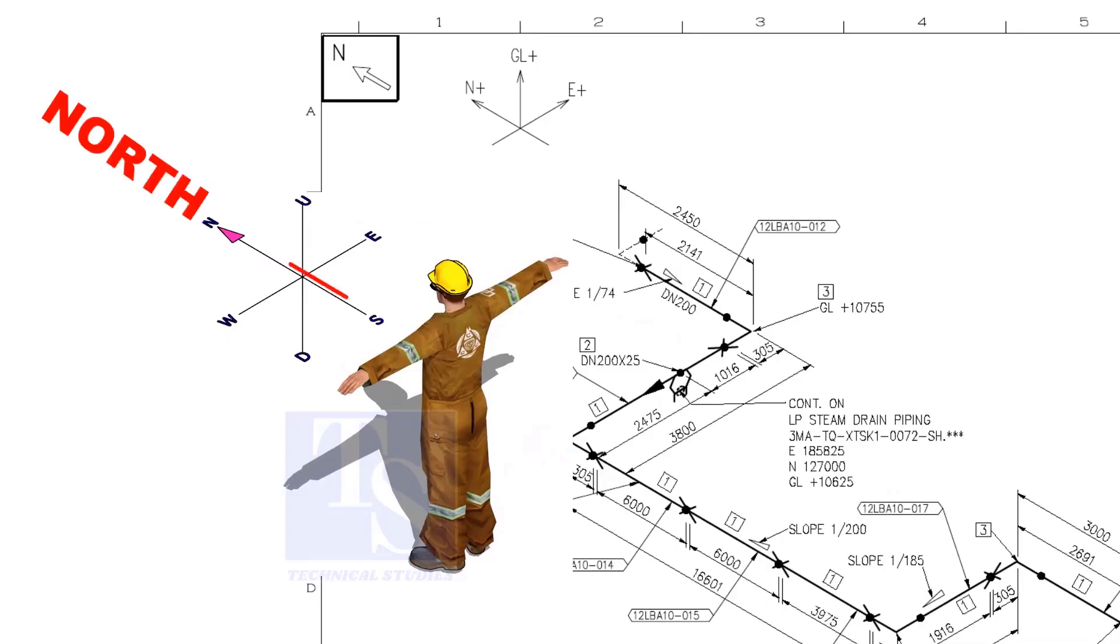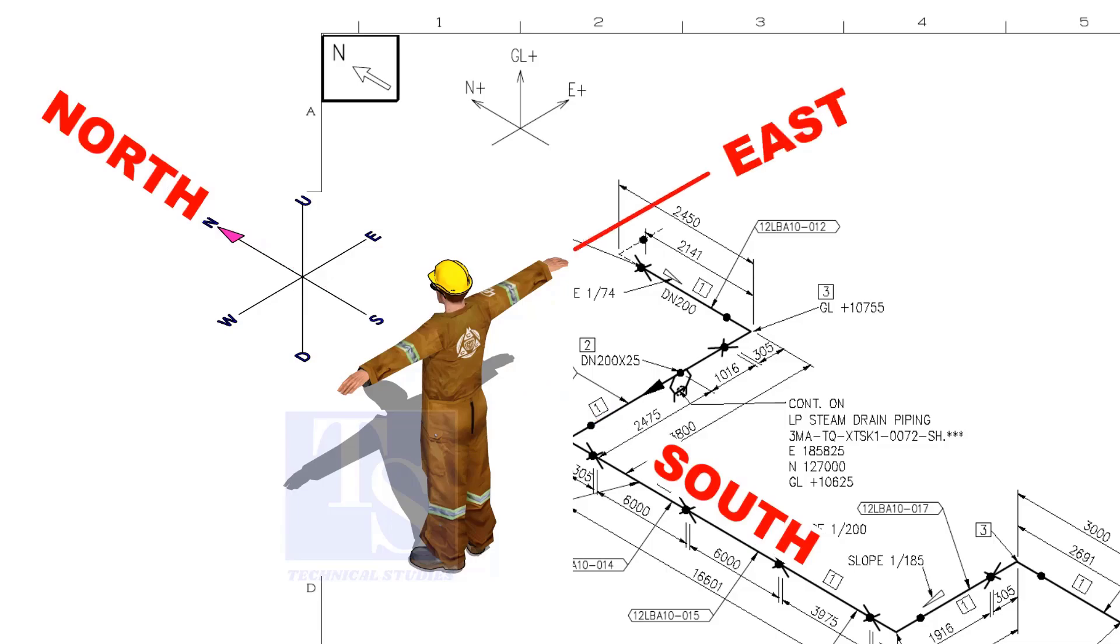As you look at the north direction of a drawing, the back of your head is to the south, your right hand to the east, and your left hand to the west direction.